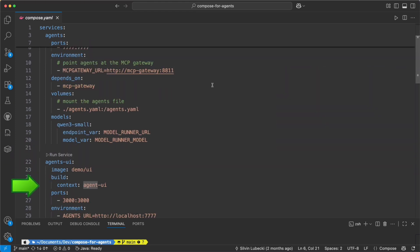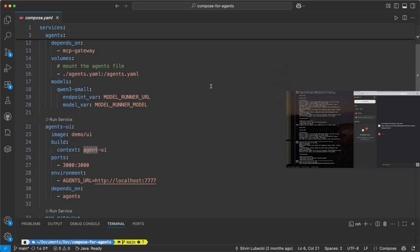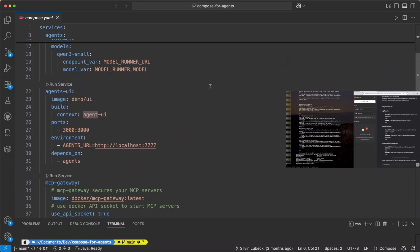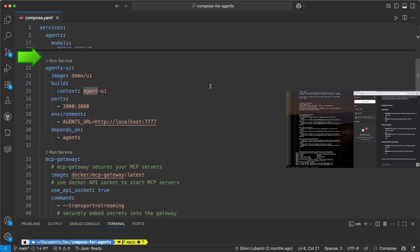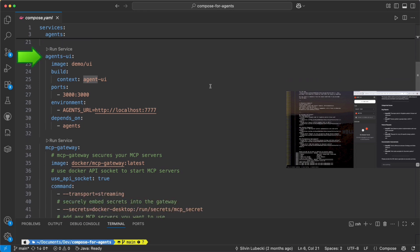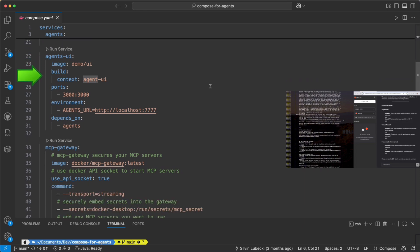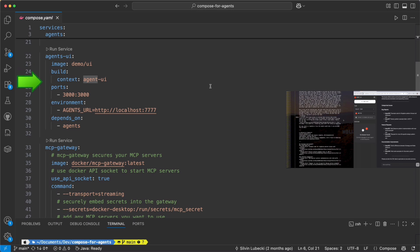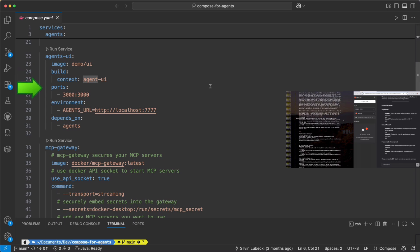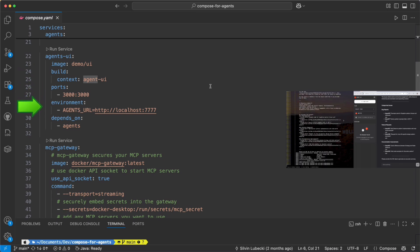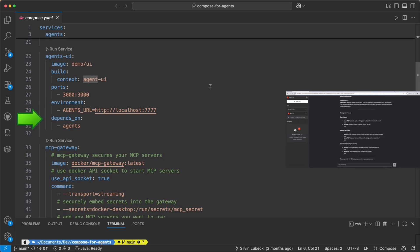Next is the agent's UI service. This is the front-end interface you'll interact with. It's built from the UI folder, opens up port 3000, and talks directly to the agent's service. This gives you a simple way to visualize and interact with what the agents are doing.